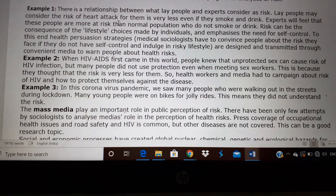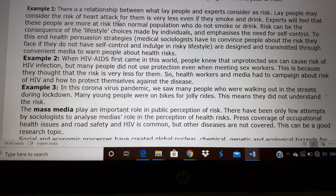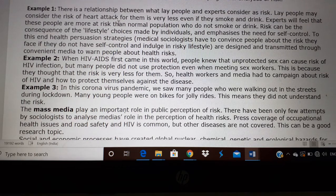They think, 'When I get symptoms of heart attack or lung cancer, I will stop.' But the risk of diseases can be sudden. So these people who have risky behavior have to change their lifestyle. The medical sociologist has to convince these people about the risk and provide lifestyle or behavior changes so that they do not suffer from the disease.